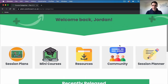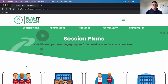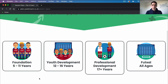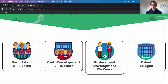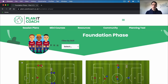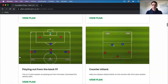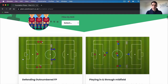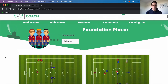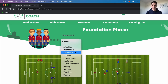Let's have a look at the session plans. In here you'll be asked to choose the age group which you coach. We've got foundation phase which is 5 to 11, youth development which is 12 to 16, and professional development which is open age, 17 plus. We've also got an option for futsal only practices. When you click on your age group you'll see all the session plans pop up, and if you want to filter to find what you're looking for we've got the options here.